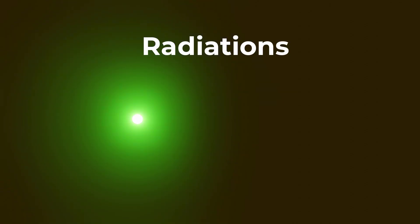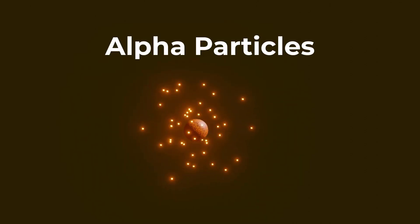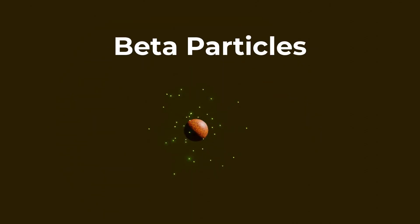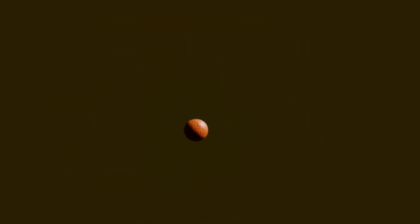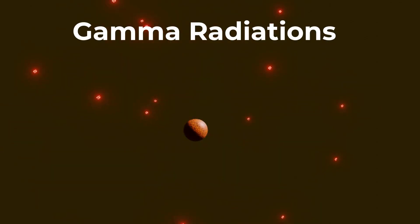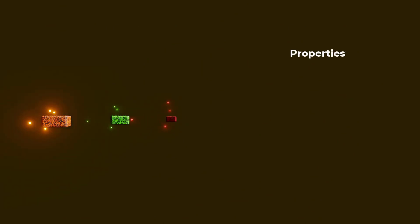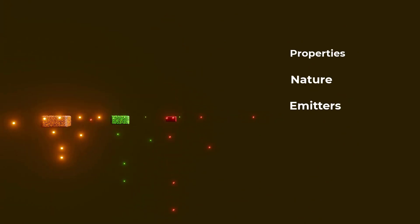Welcome to this video on the different types of radiation. Today, we will explore alpha particles, beta particles, and gamma radiation, their properties, nature, and emitters of these radiations.